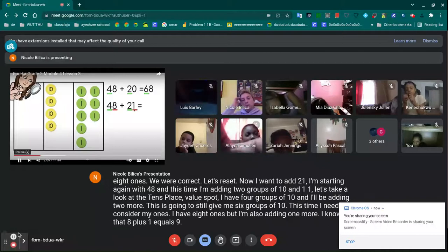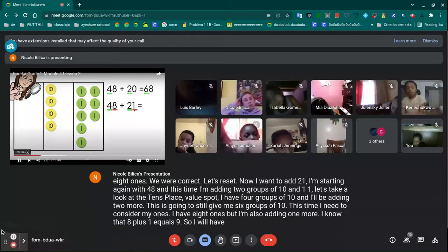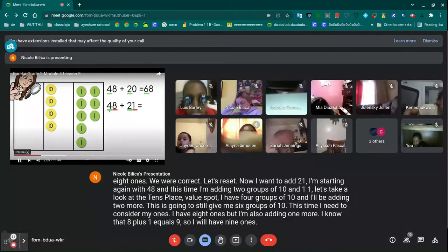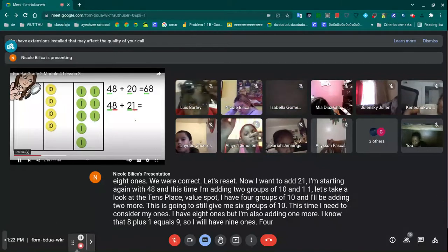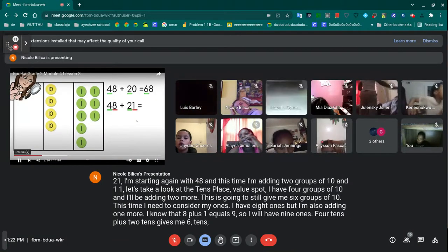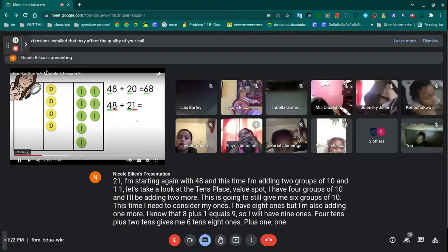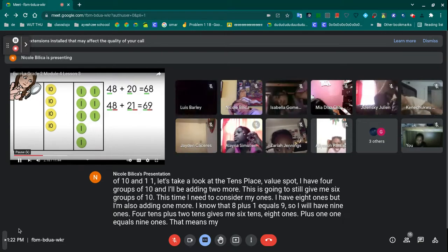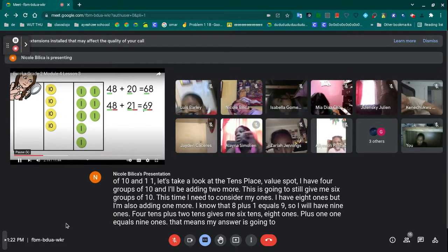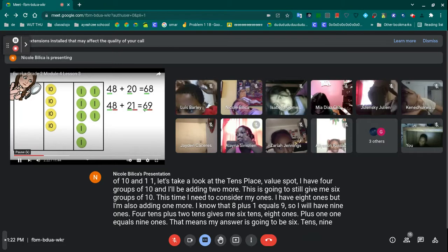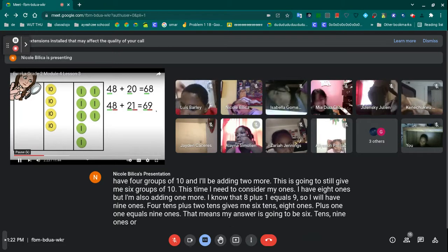I will have nine ones. Four tens plus two tens gives me six tens. Eight ones plus one one equals nine ones. That means my answer is going to be six tens, nine ones, or 69.